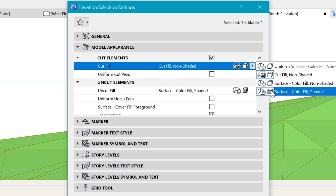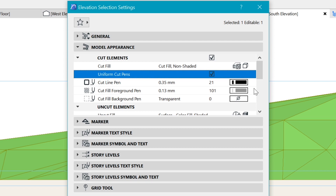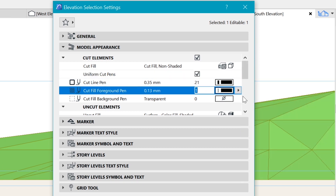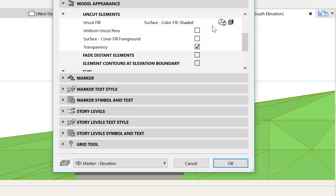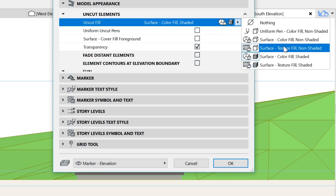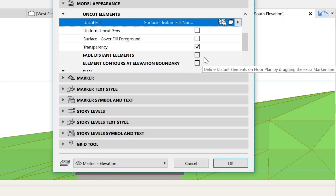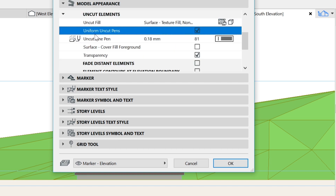Let's change to black all through — I'll click on uniform cut pens and change everything to black to have that clear cut. For the uncut surface, starting with black at 25, there's something called the texture feel. I like to use the texture feel because it gives a little bit of interest onto the surfaces with the texturing of a 2D surface, so be sure to check that.